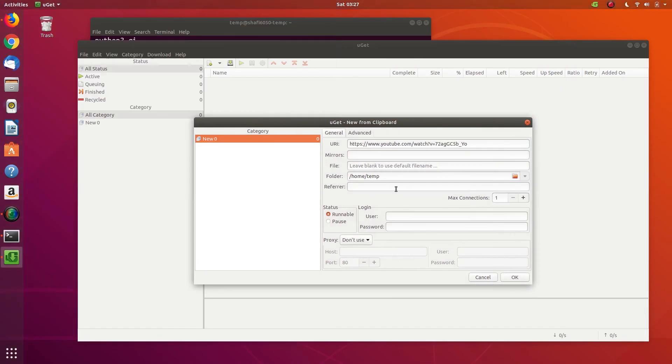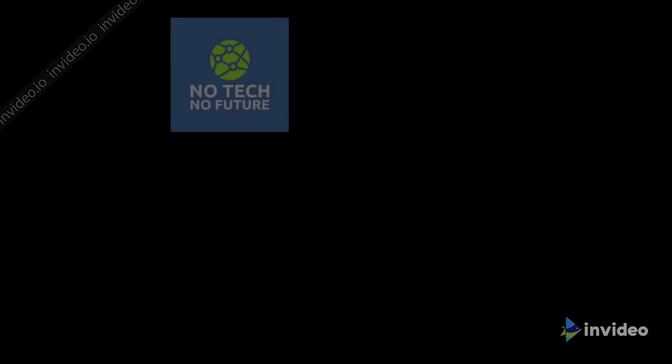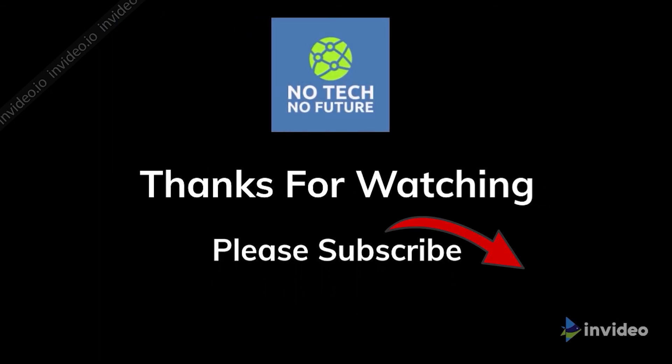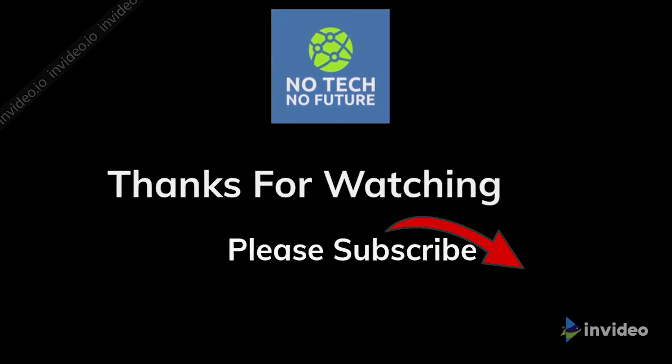It will automatically open and paste the text from the clipboard. If you need to change the directory, you can change it and click OK to download. Thanks for watching guys, please subscribe to my channel and leave a thumbs up.